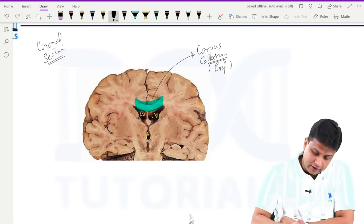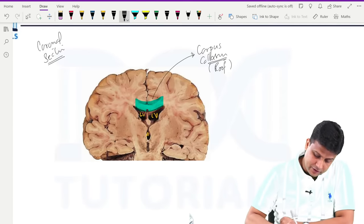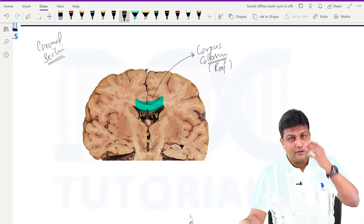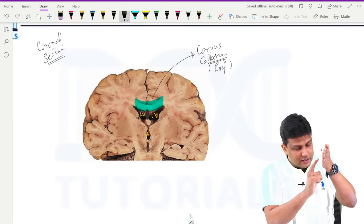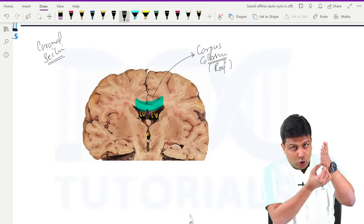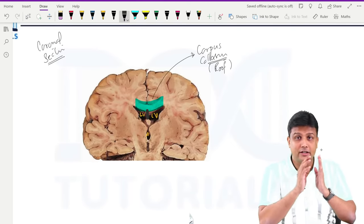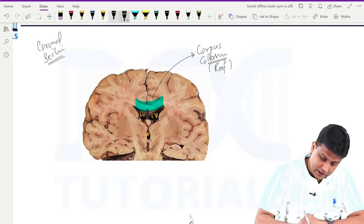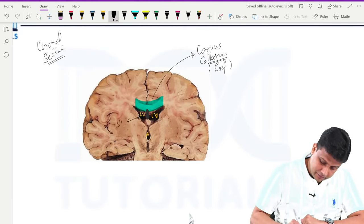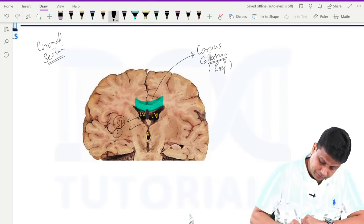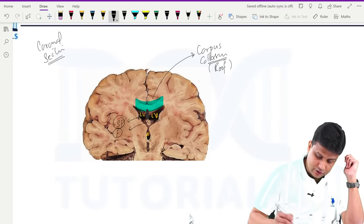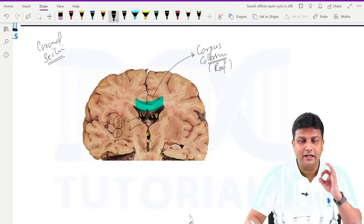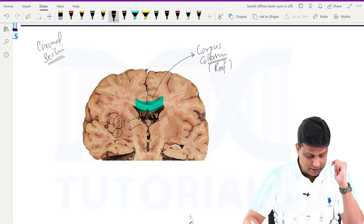Between the two lateral ventricles, there is a septum known as the septum pellucidum, and very importantly, the lower border of the septum pellucidum is attached to the fornix — this has been tested many times. The septum pellucidum along with the fornix forms the medial wall of the lateral ventricle.